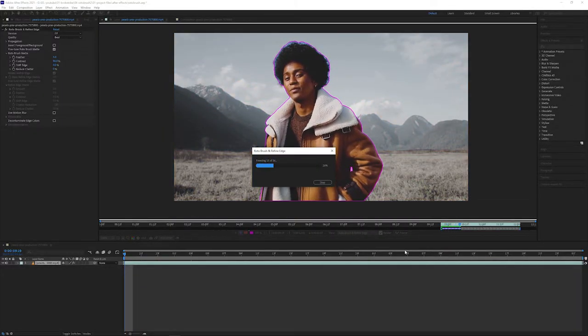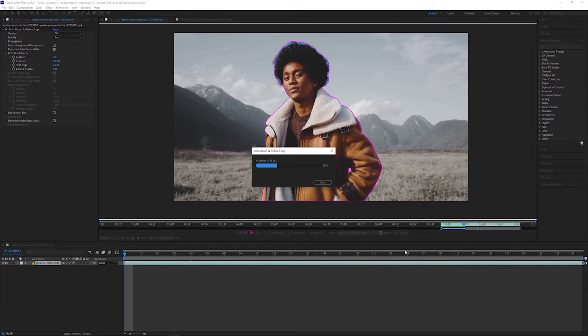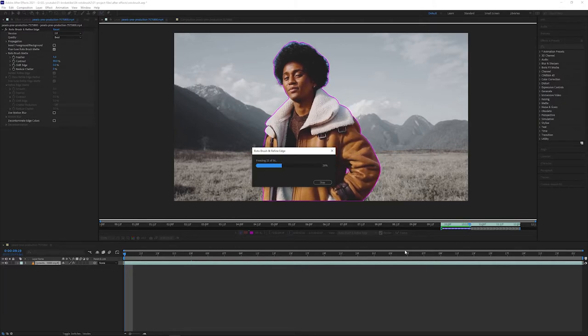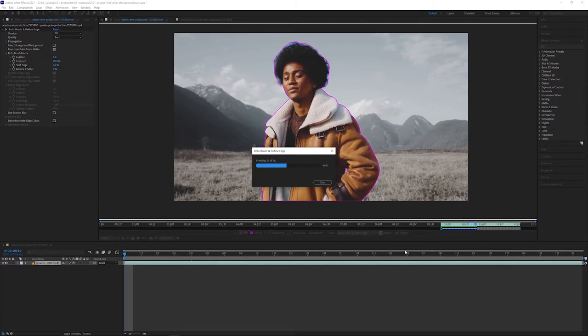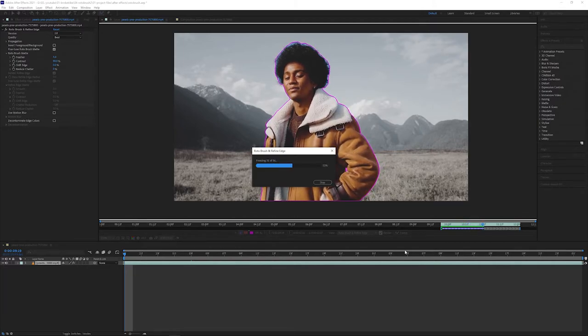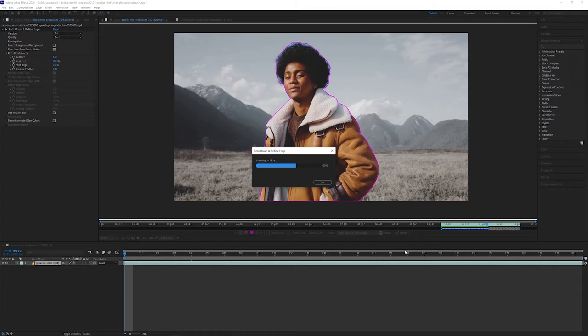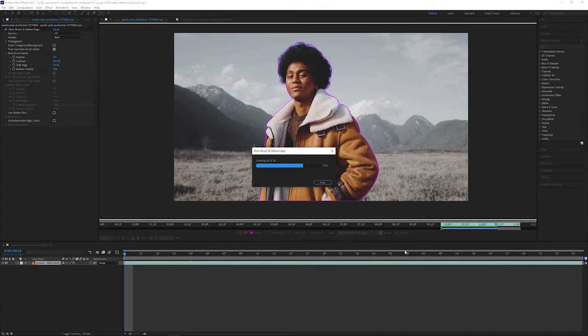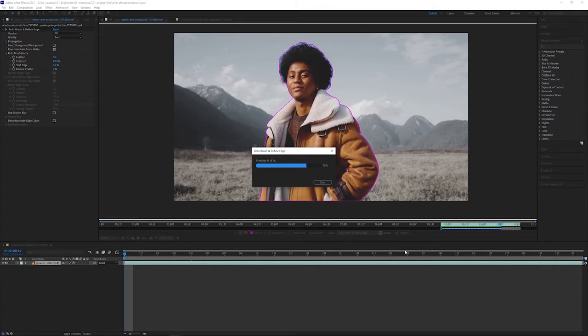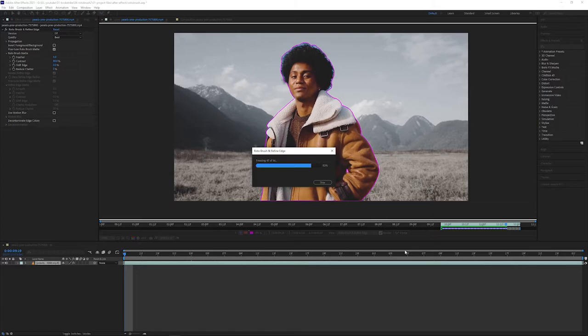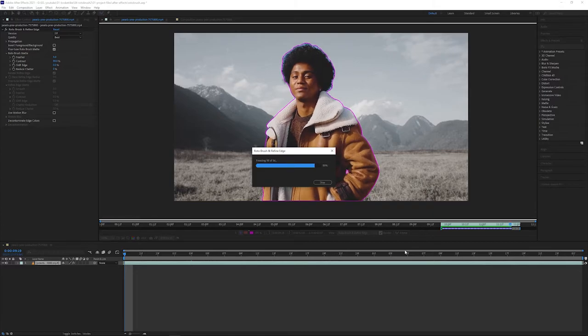We're still able to make adjustments to the properties on the map in the effect controls panel, but we won't be able to add or remove from our selection. If we end up needing to do this, we can simply unfreeze the map, make our changes, repropagate, and then refreeze.